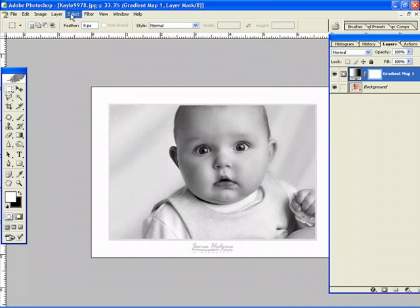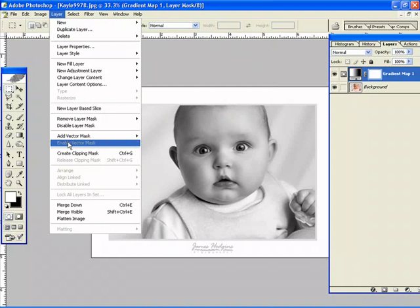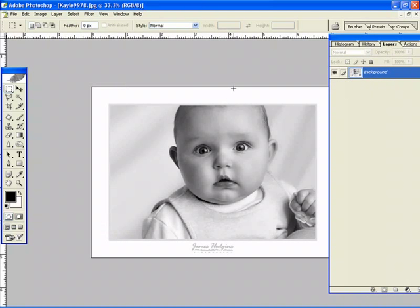What you want to do lastly is just Layer, Flatten Image, and there you have it. Creating a black and white using the gradient map.